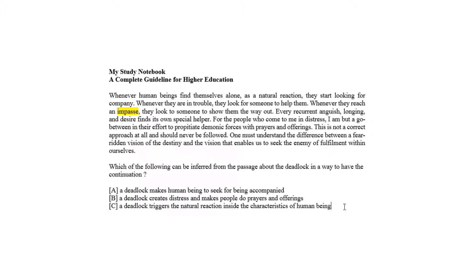Though a deadlock creates distress and makes people pray for the solution, we cannot accept choice B.